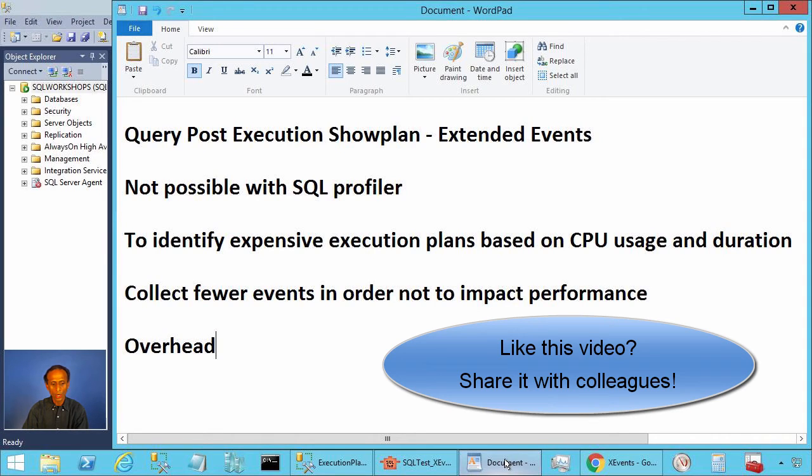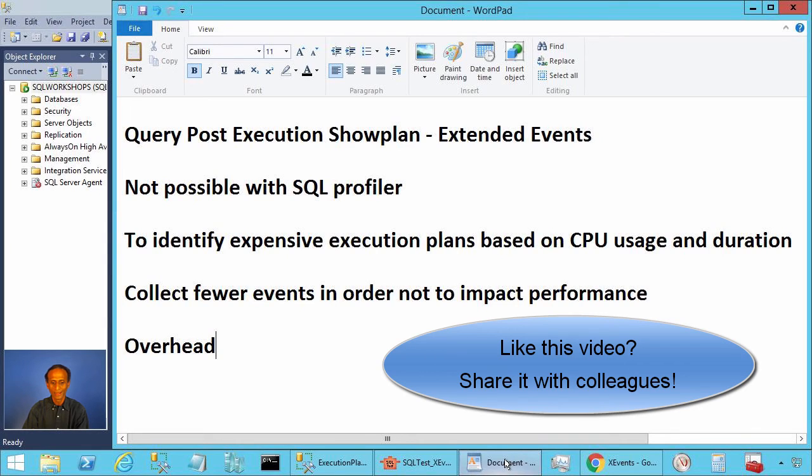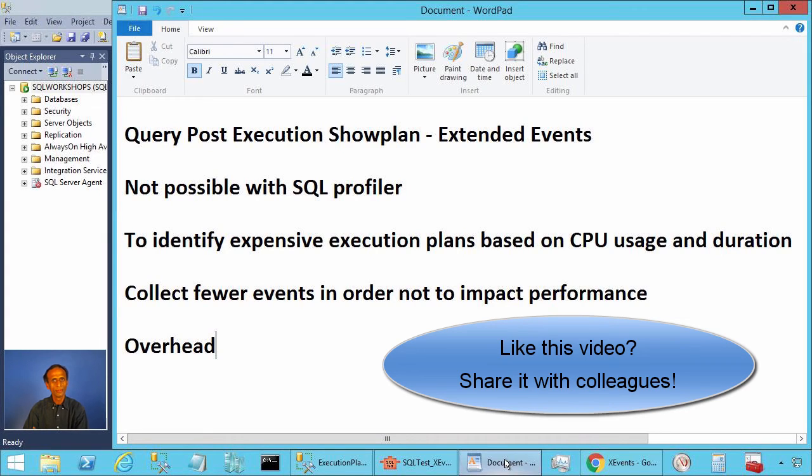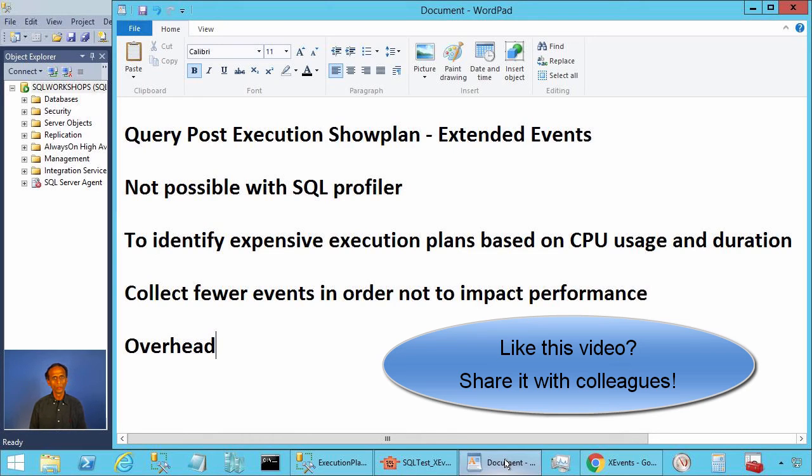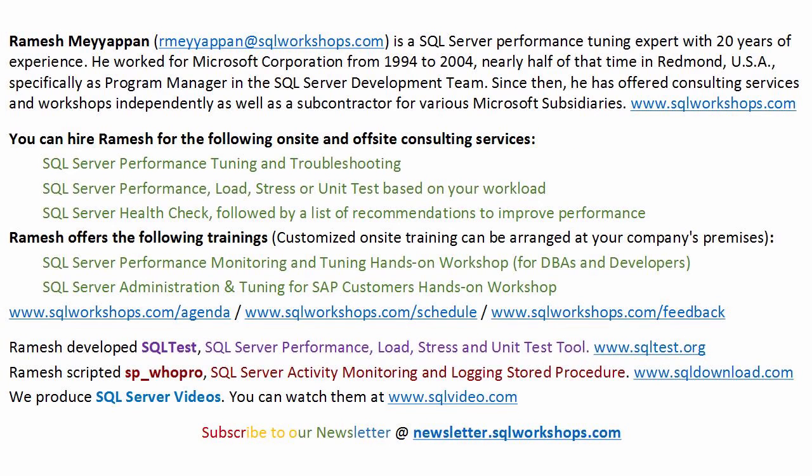In all cases, you should enable this event on an ad hoc basis and with restrictive predicate to limit the number of events. Thanks for watching this video. Send me your comments and suggestions by email.